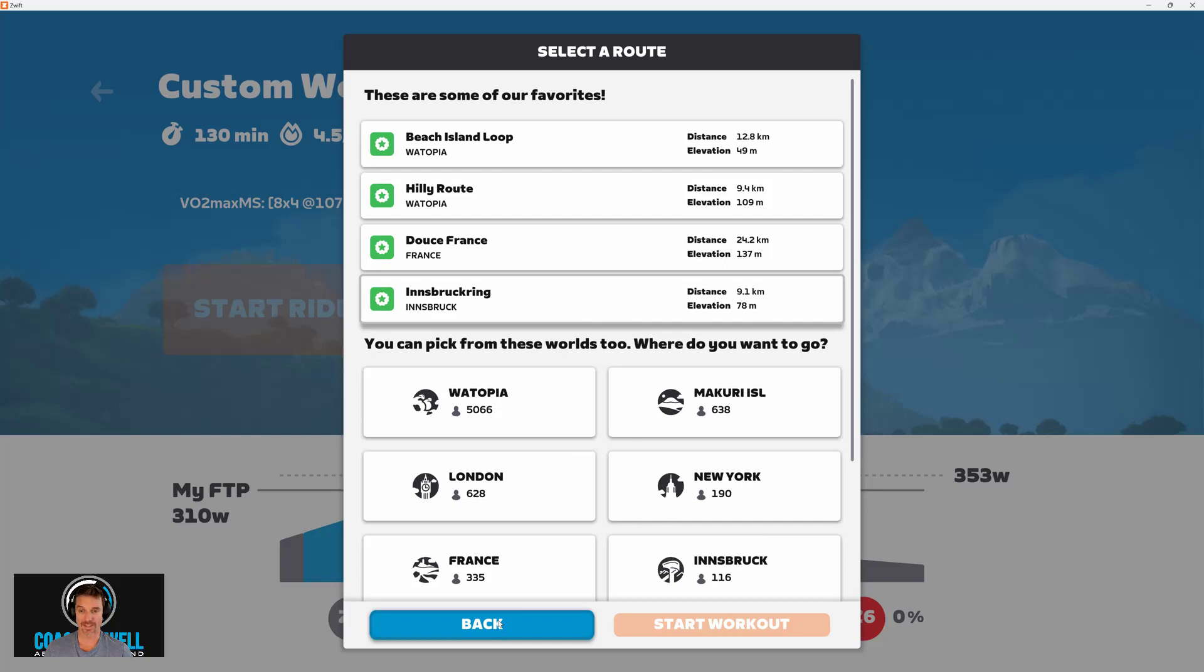It's also possible to access the workouts while you're already in a ride. You just need to click on the menu during the ride, and then you can access the workout library from there. It's a similar process of selecting the TrainingPeaks folder and then the workout of the day.